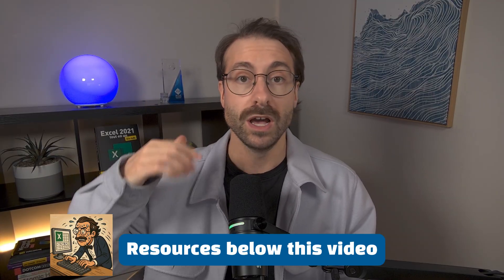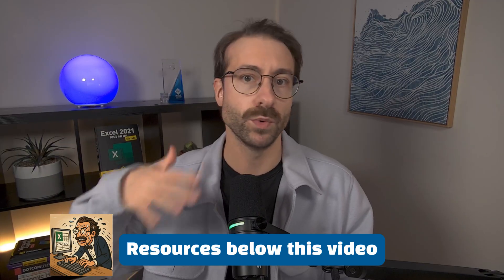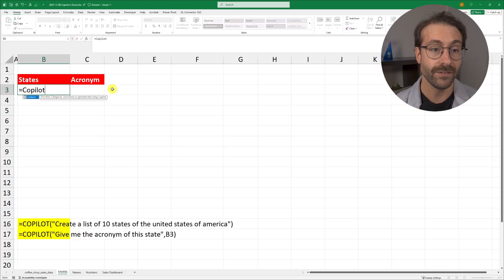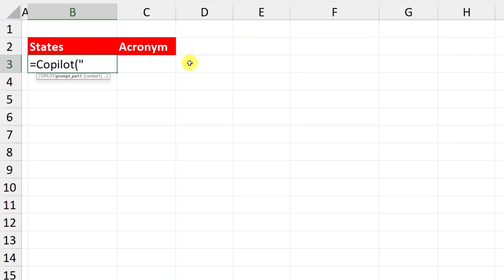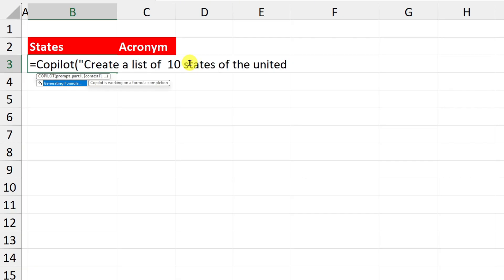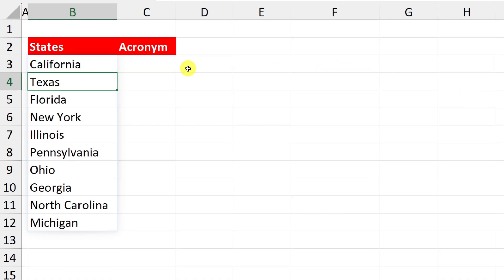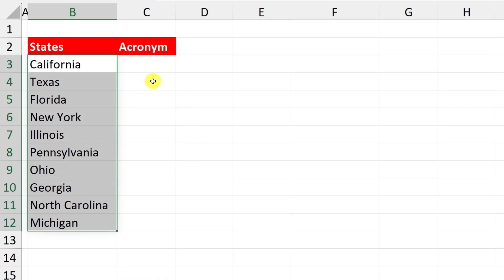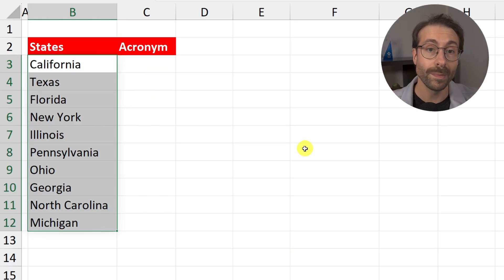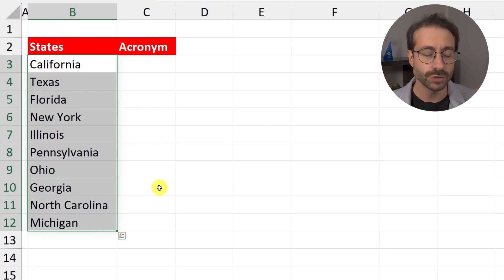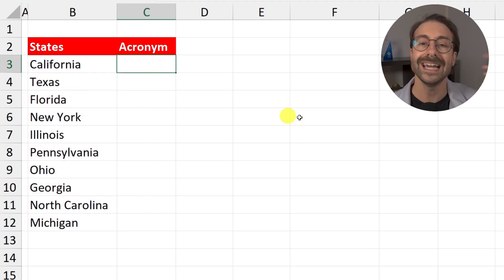My favorite feature is the equal COPILOT function — brand new and still in beta as of recording. With the paid version, you have an equal COPILOT function in Excel. I type =COPILOT() and inside quotation marks I write: 'Create a list of 10 states of the United States of America.' Copilot loads and gives me a list of 10 US states using generative AI. You can make up to 100 requests every 10 minutes, or 300 per 60 minutes.